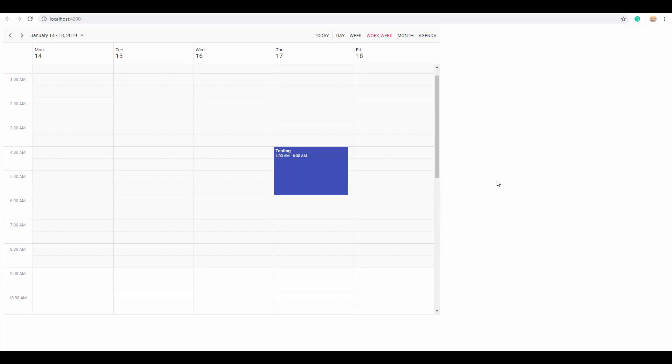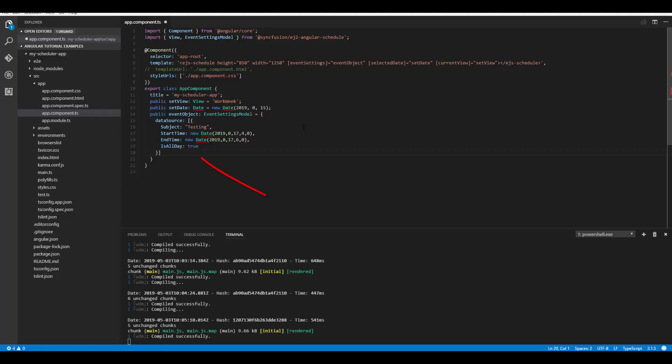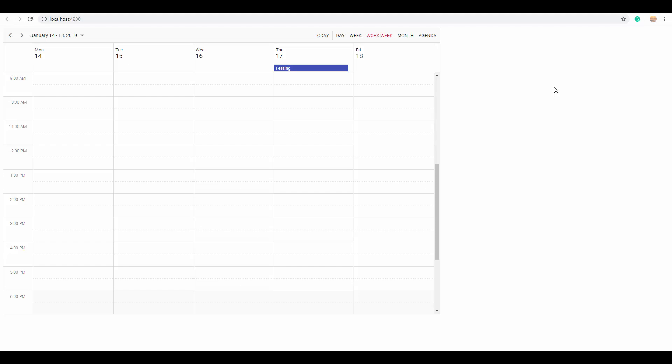If you want to make this particular appointment an all-day event, simply define the property IsAllDay as true. You can then see the appointment at the top section near the date header. This all-day event indicates it has been created for the entire day.